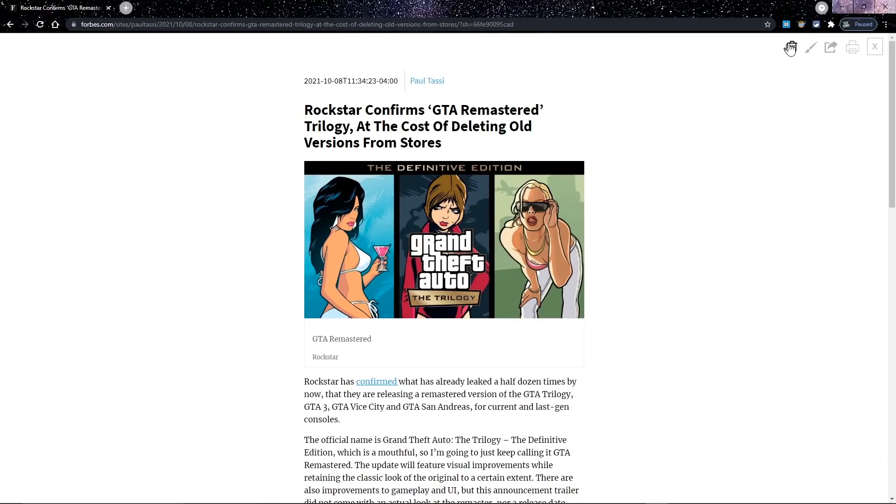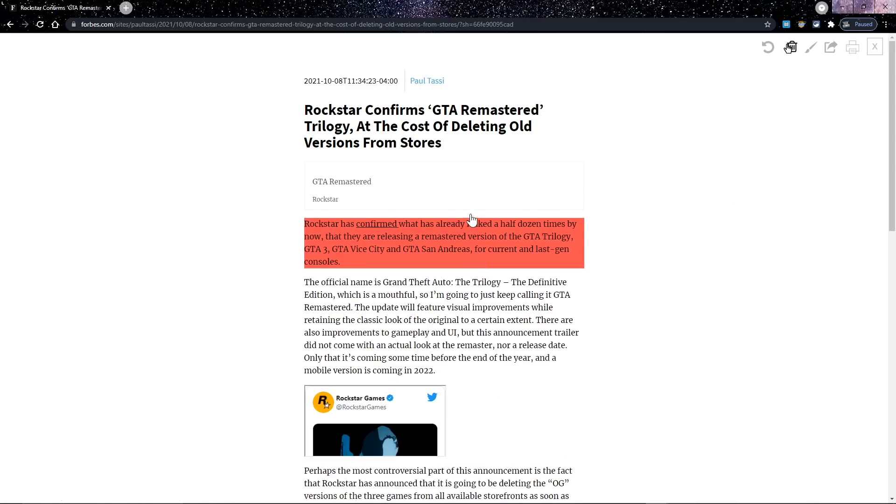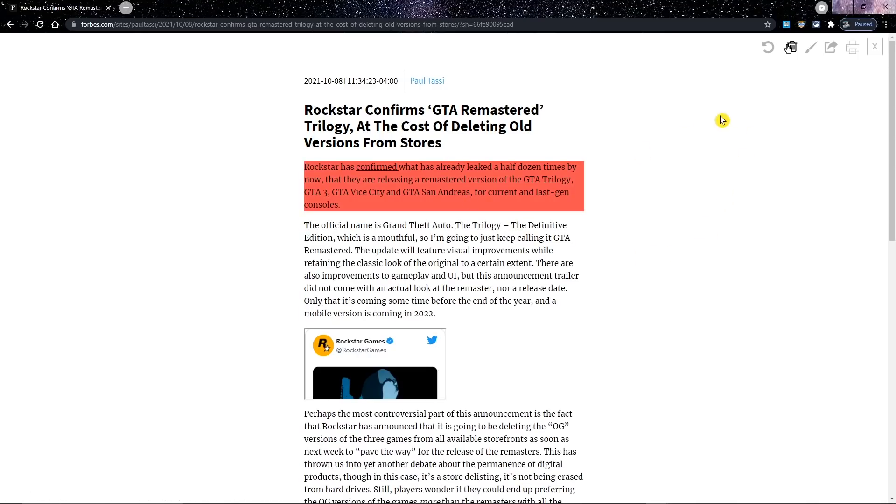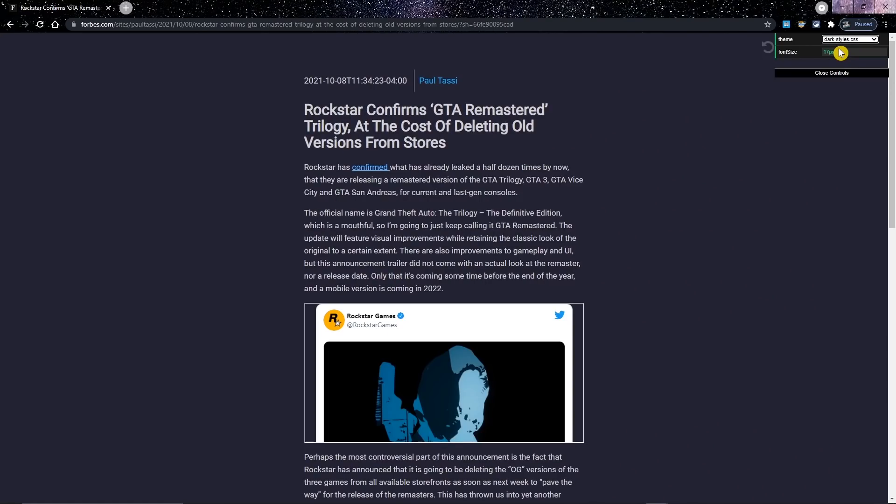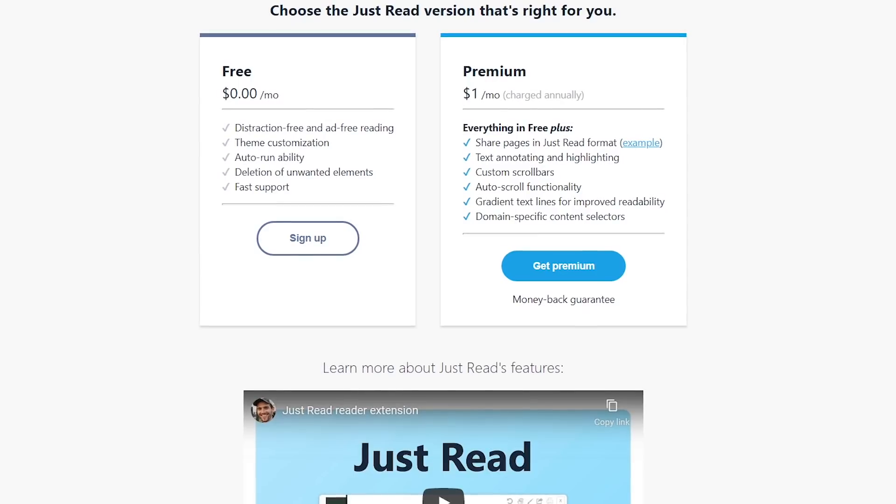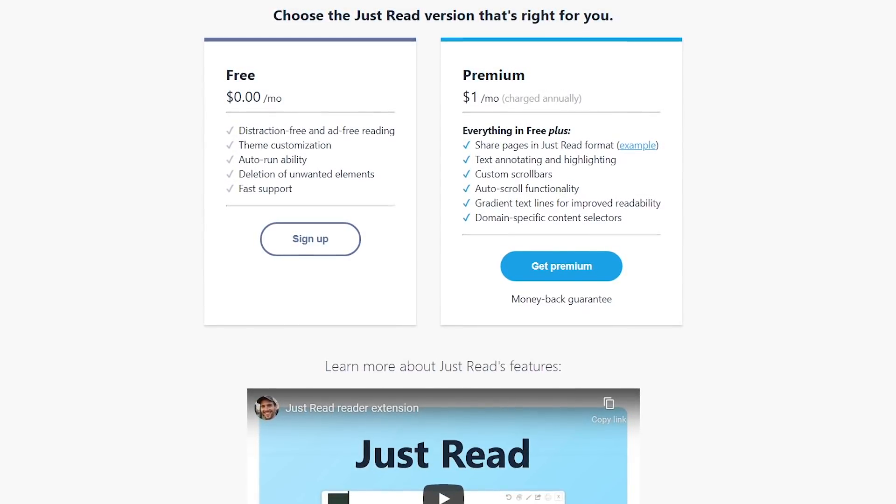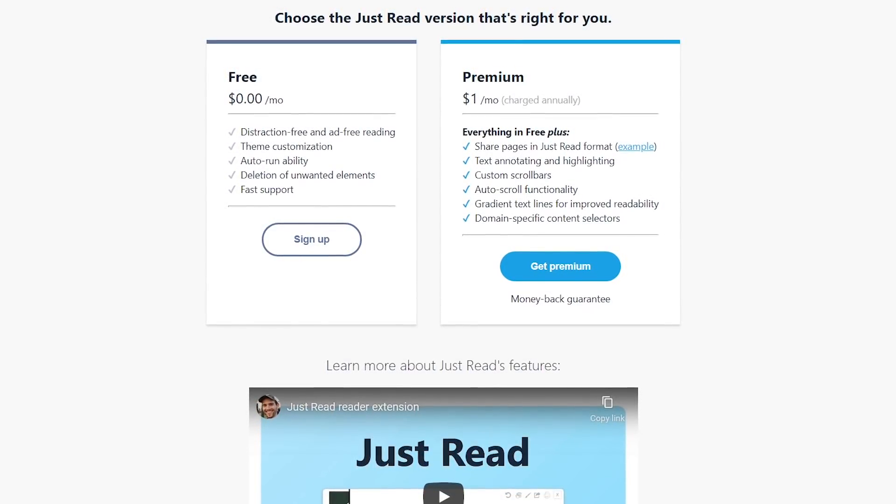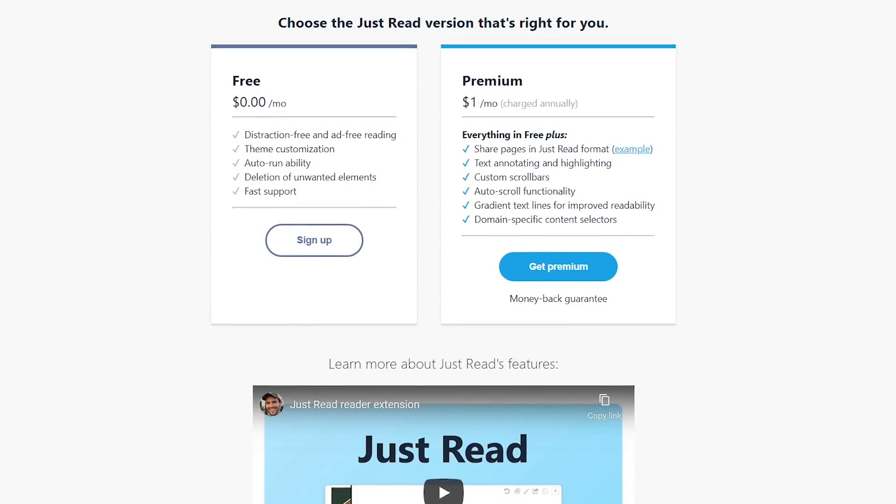There are some handy tools here for you to use. Here in the upper right, selecting Start and Deletion Mode lets you easily remove any content on the page by left-clicking on it. To the right of that, you can change your theme and edit the font size. Let's switch this to a dark mode. That looks quite a bit better. To support the development, Just Read offers a premium plan for just a dollar per month with additional features.